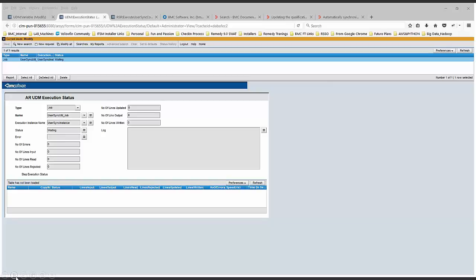Check whether the reporting server-related hostnames, ports, and related information are valid in this form. There's another form, UDM Execution Status, which holds the execution status for the User Sync utility.